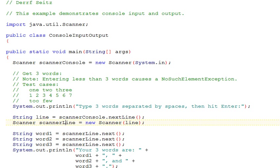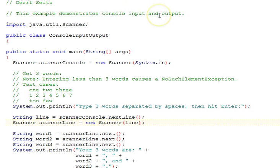This is Professor Darv Seitz. This Java tutorial demonstrates console input and output.